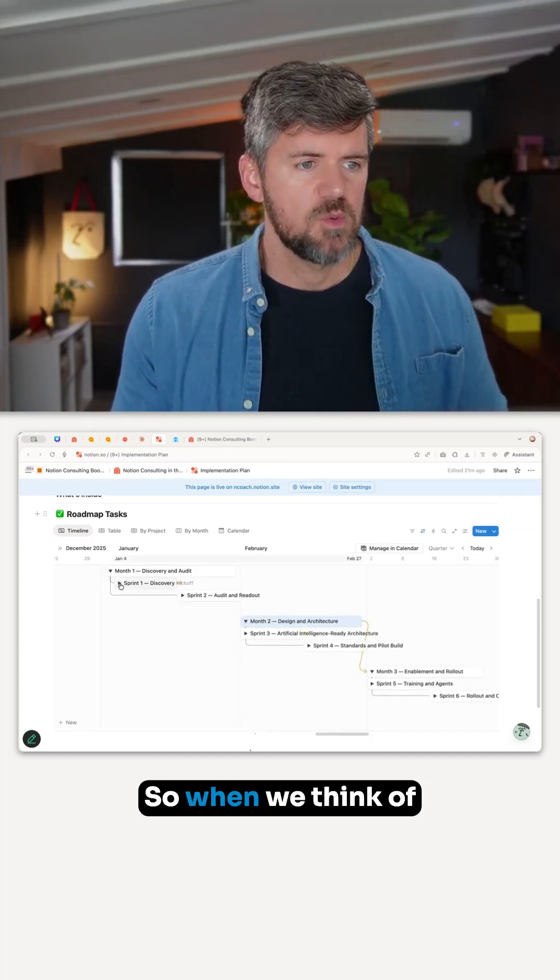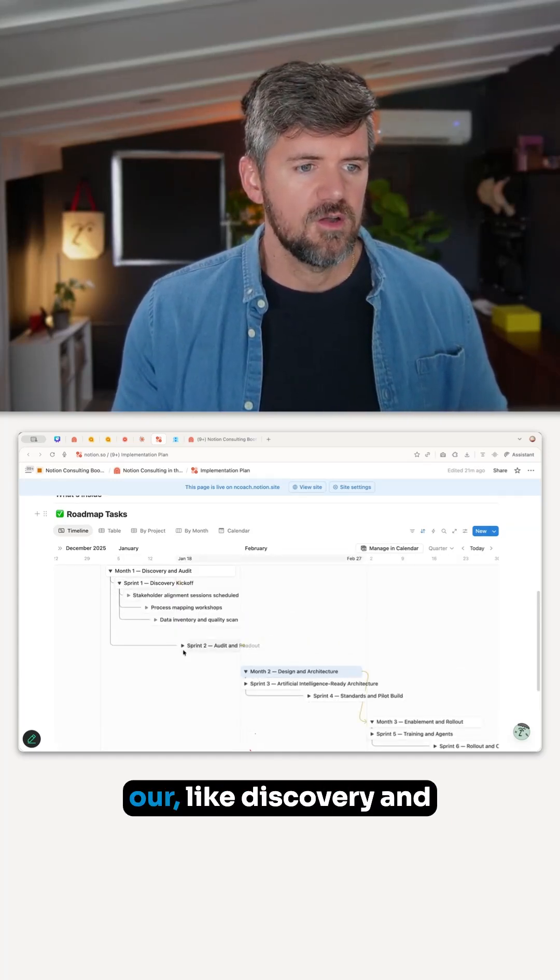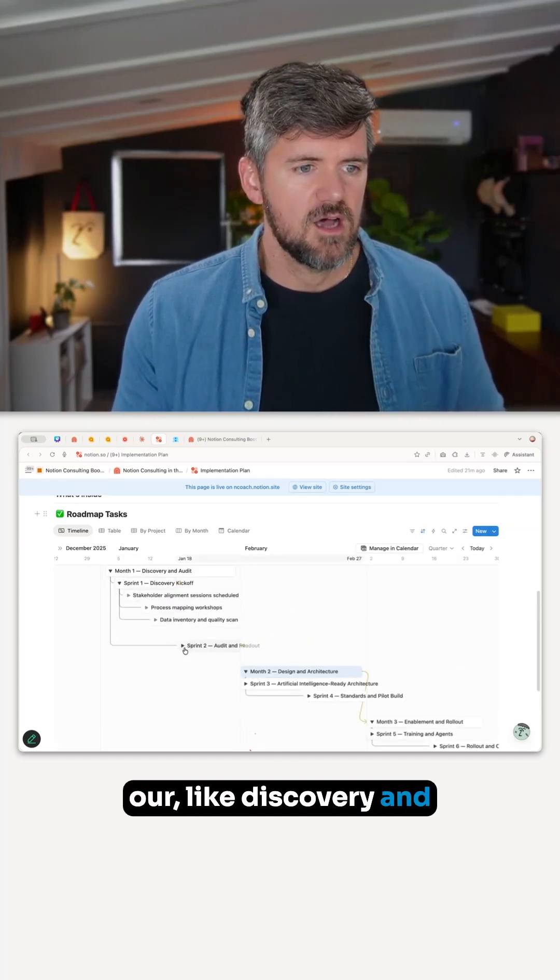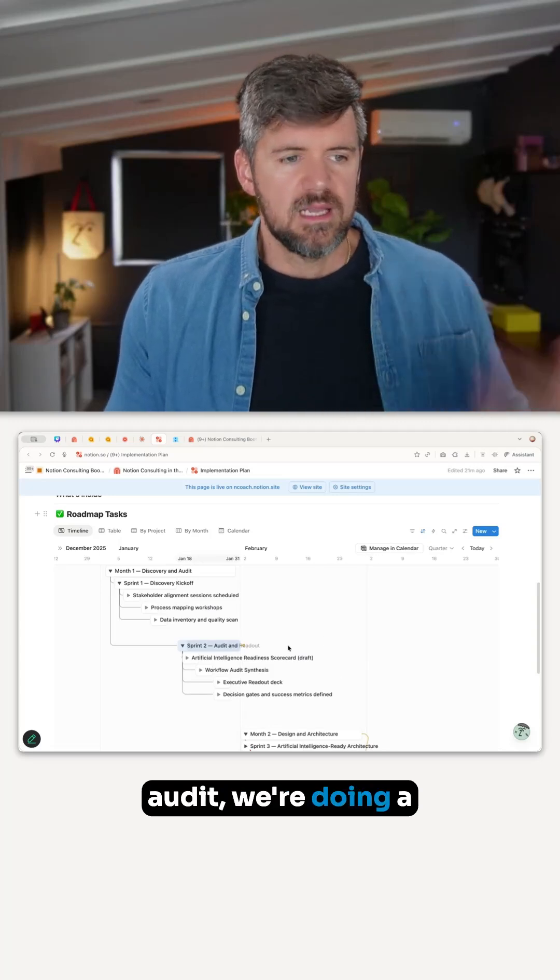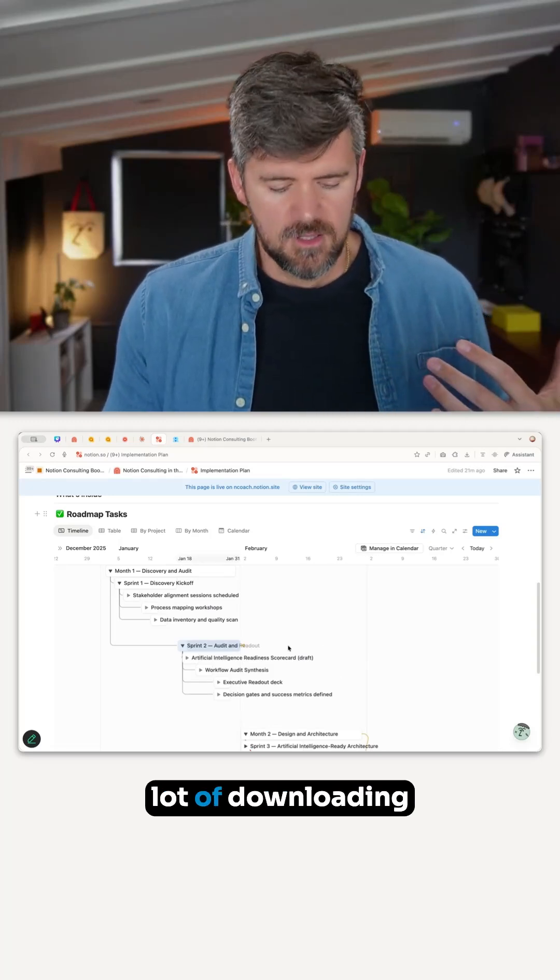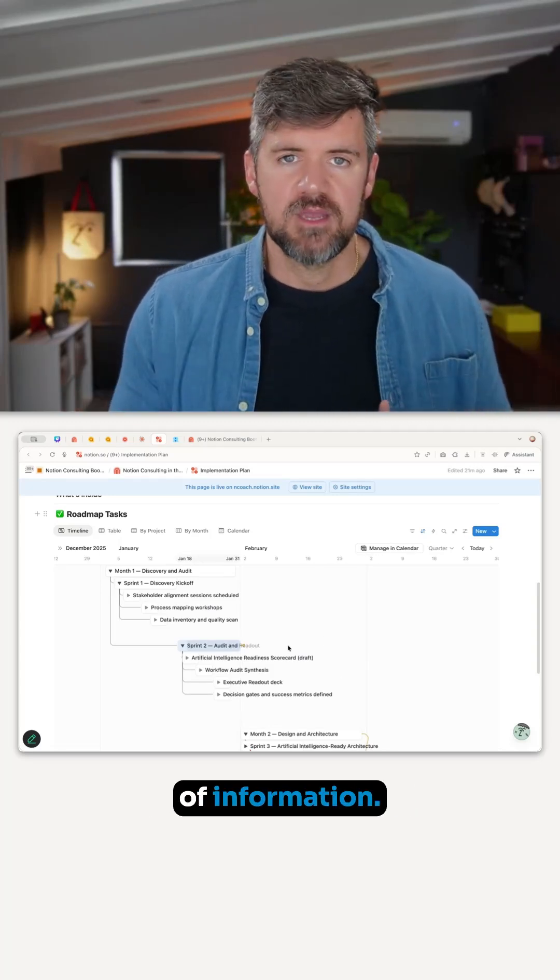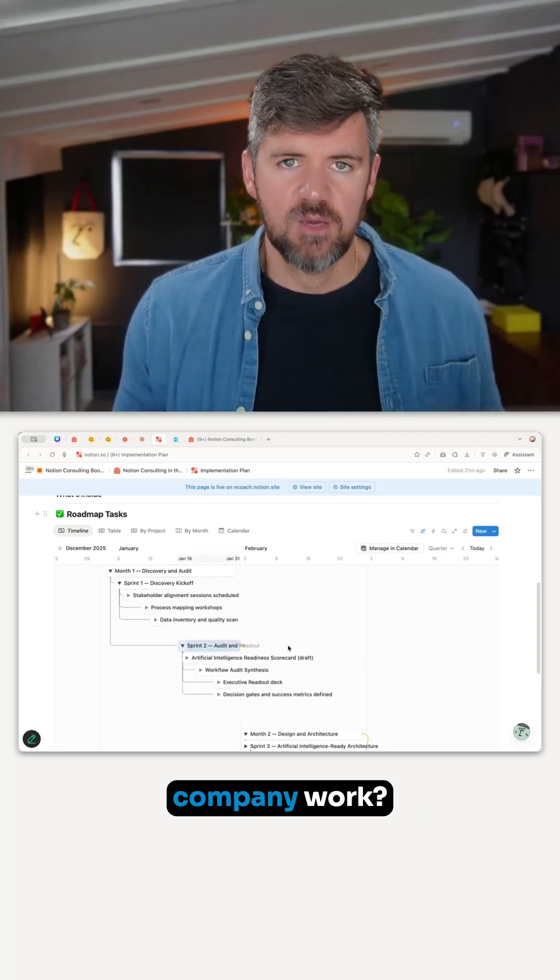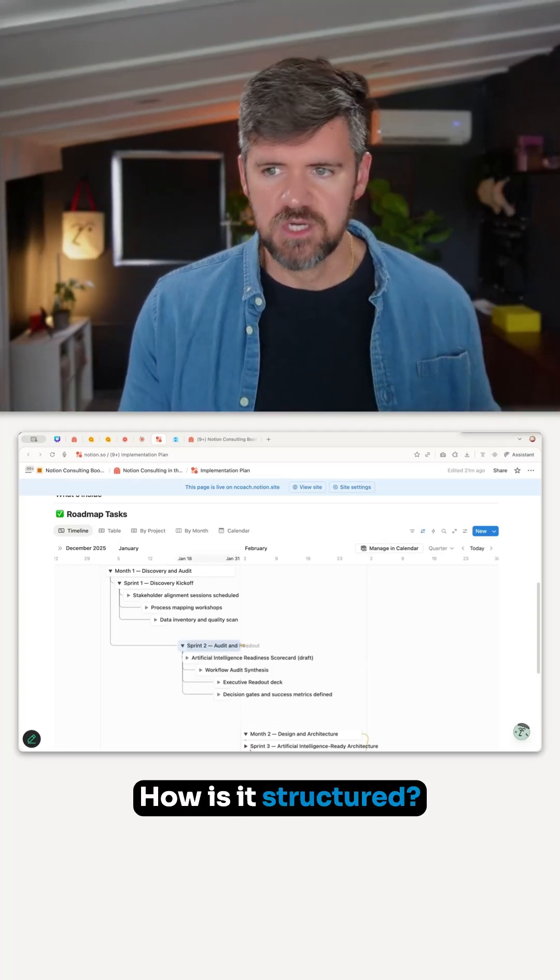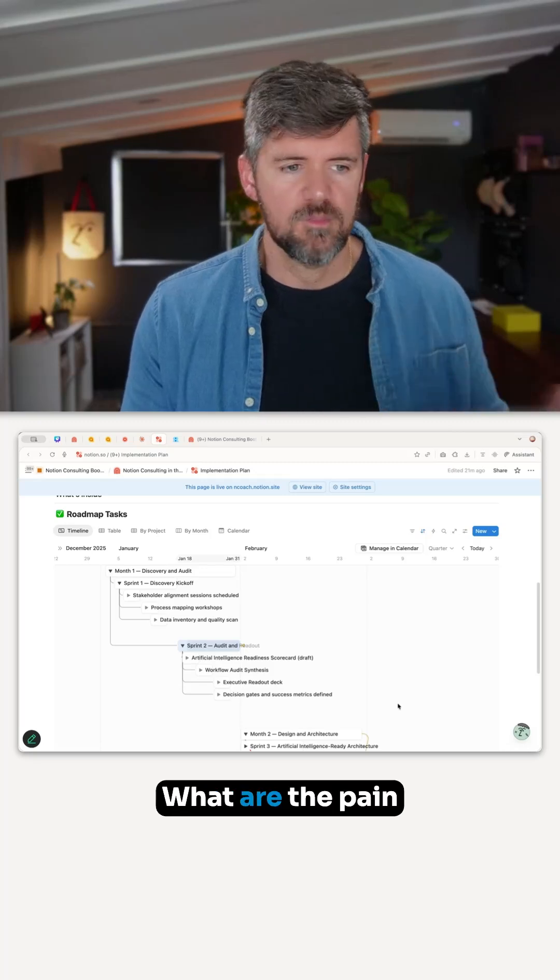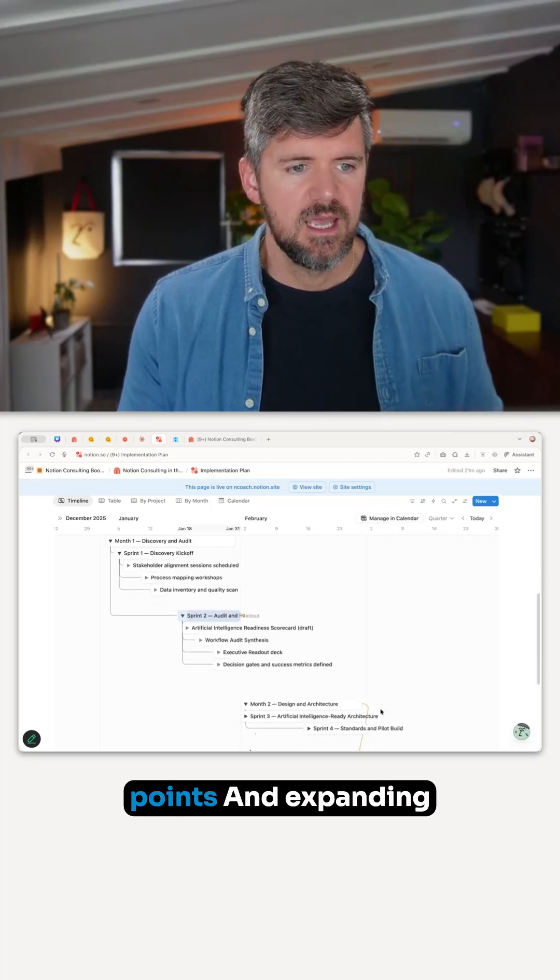When we think of our discovery and audit, we're doing a lot of downloading of information. How does the company work? How is it structured? What are the pain points?